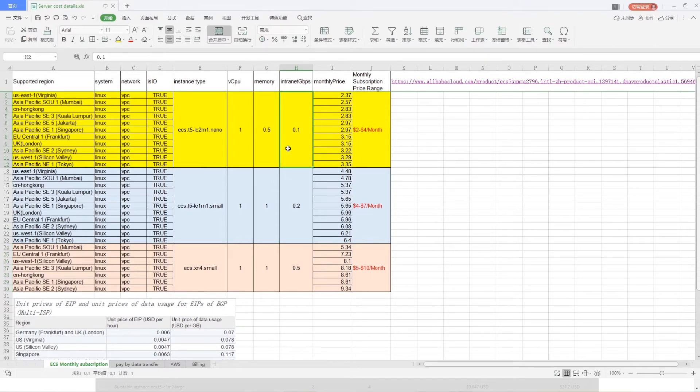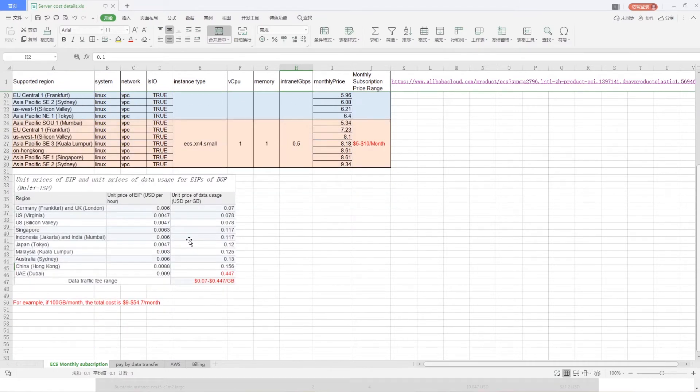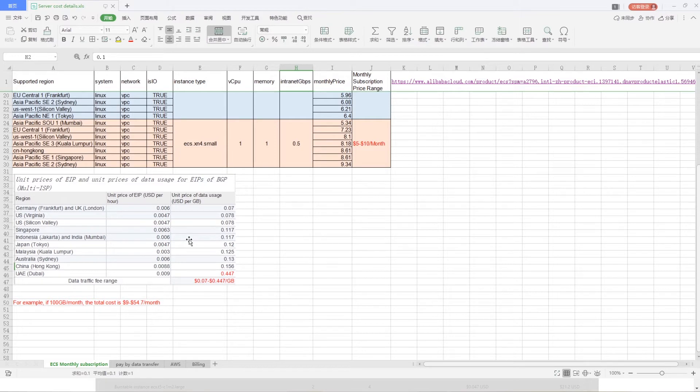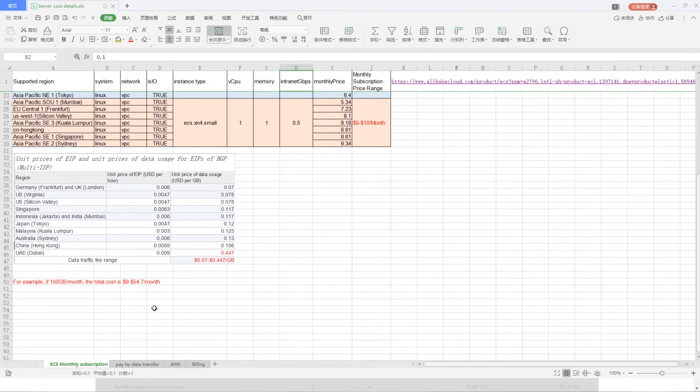If only connected with one unit M4, then 100 MB bandwidth is enough. About data traffic fee, the range is from $0.07 to $0.45 per GB. For example, if 100 GB used per month, the total cost is from $9 to $55 per month.